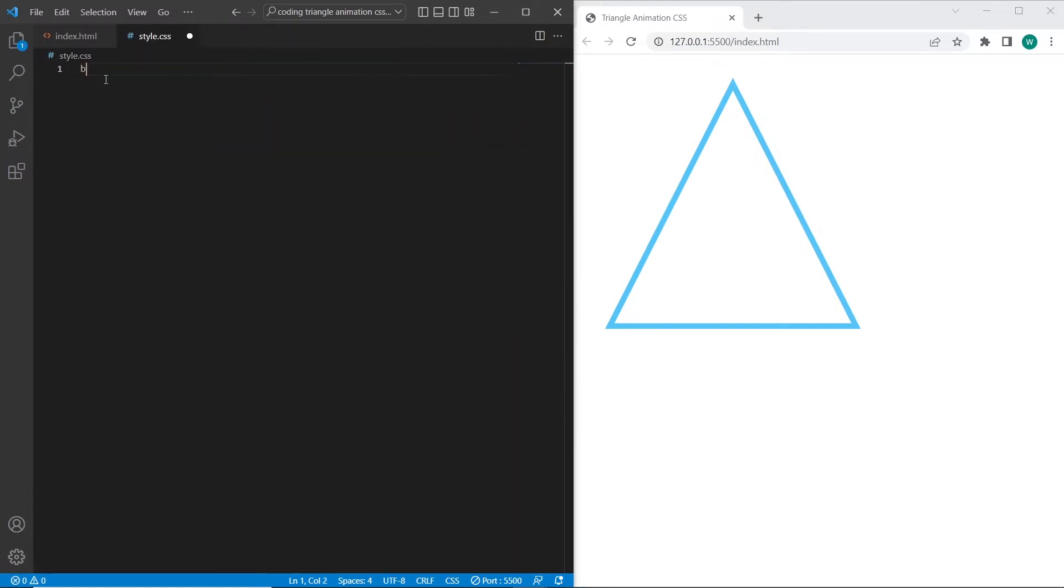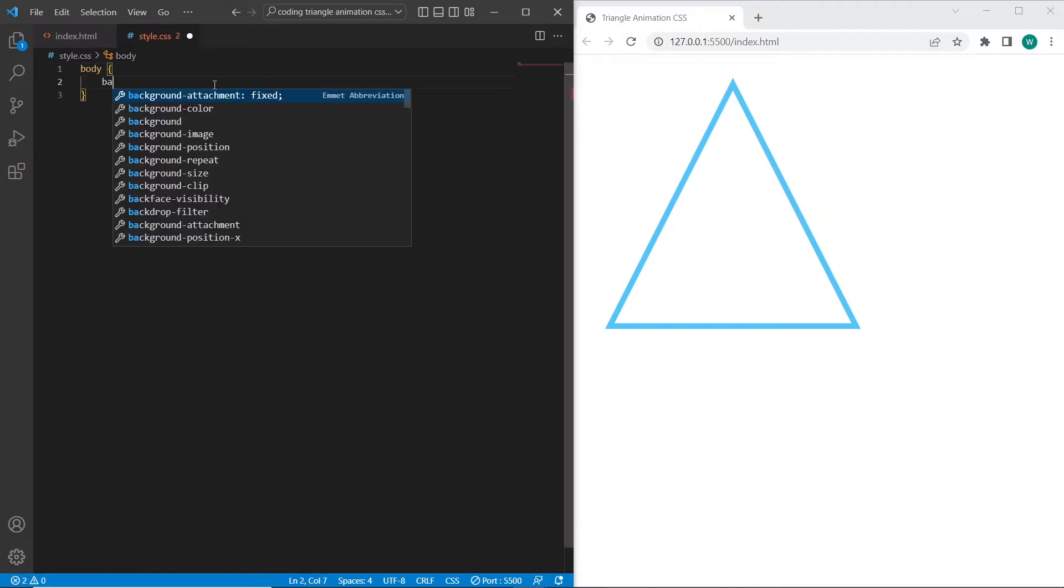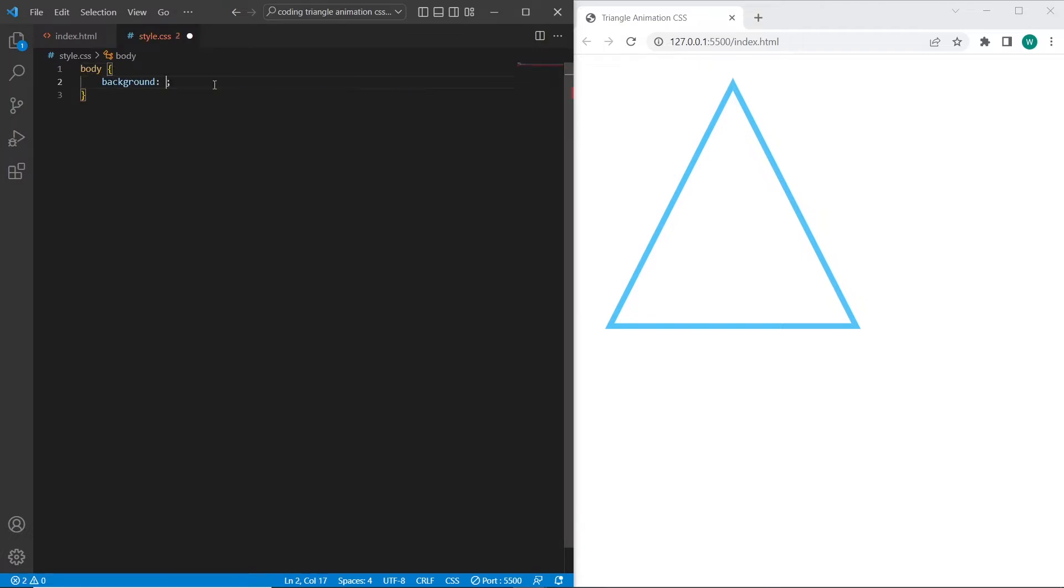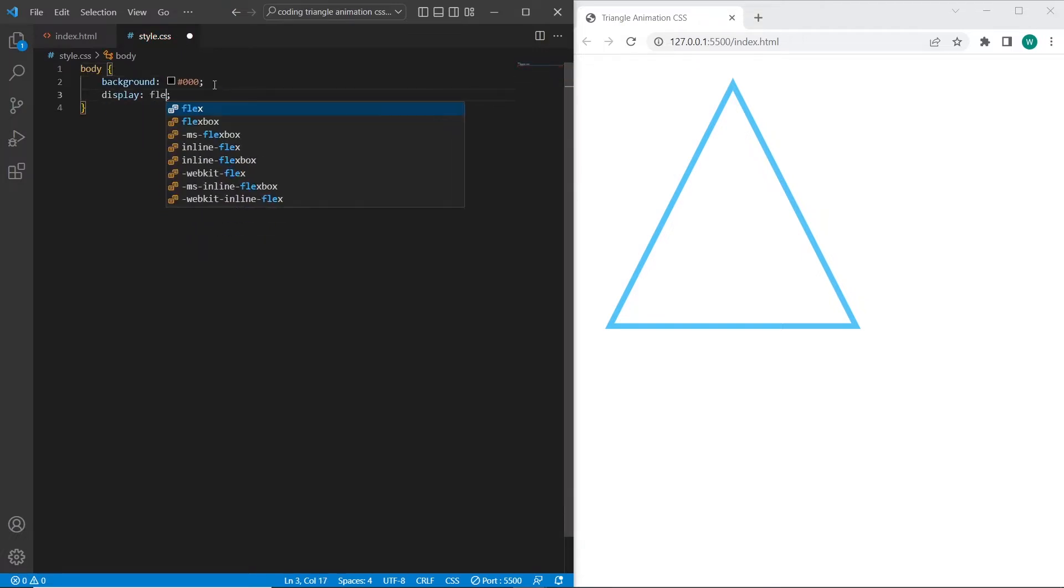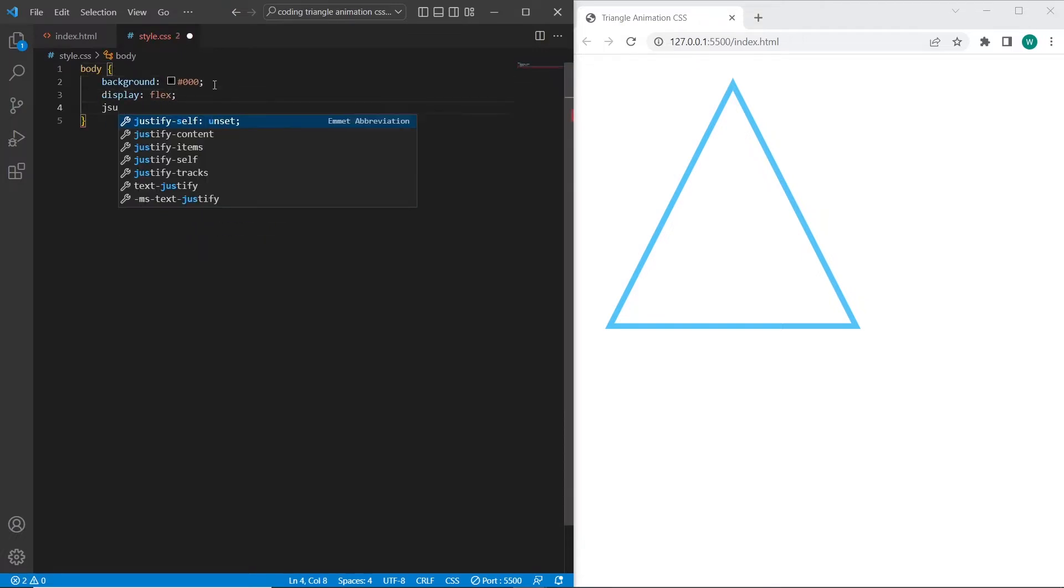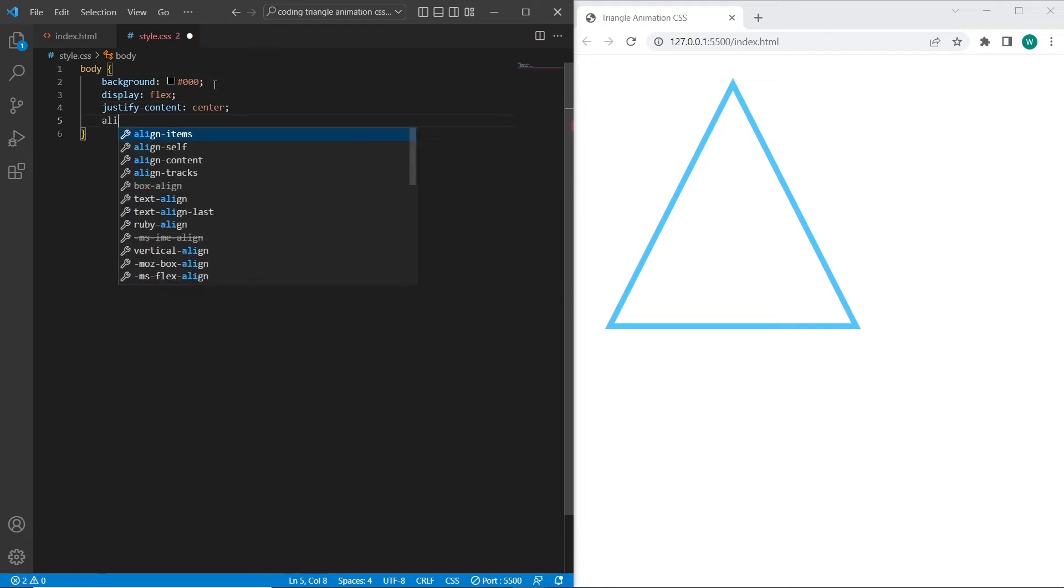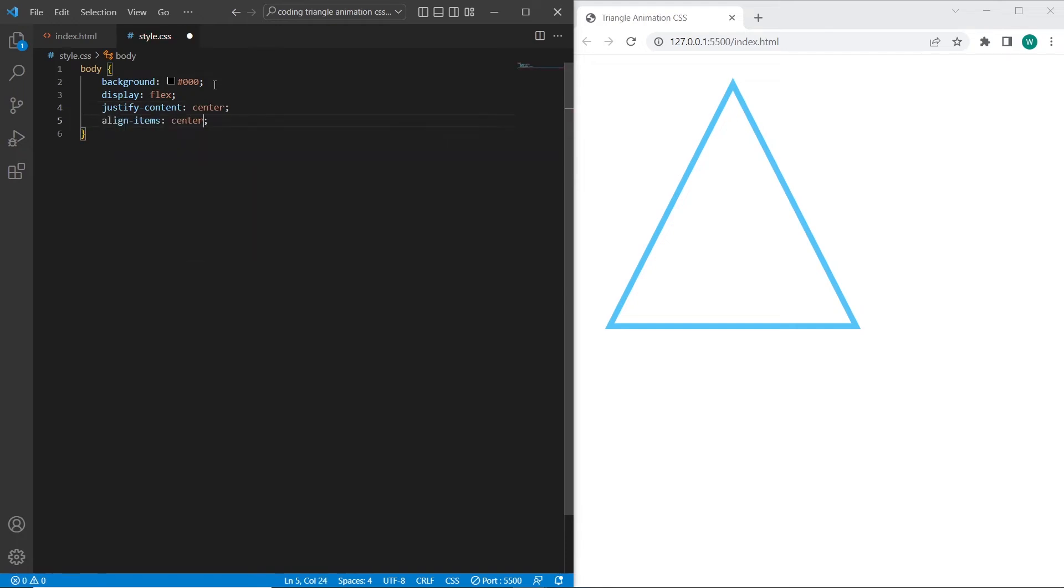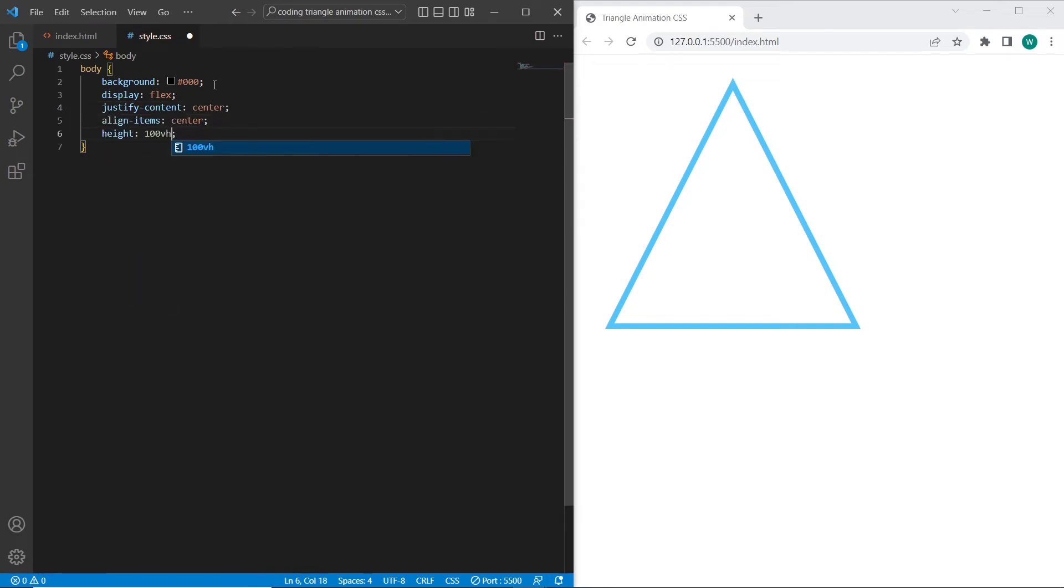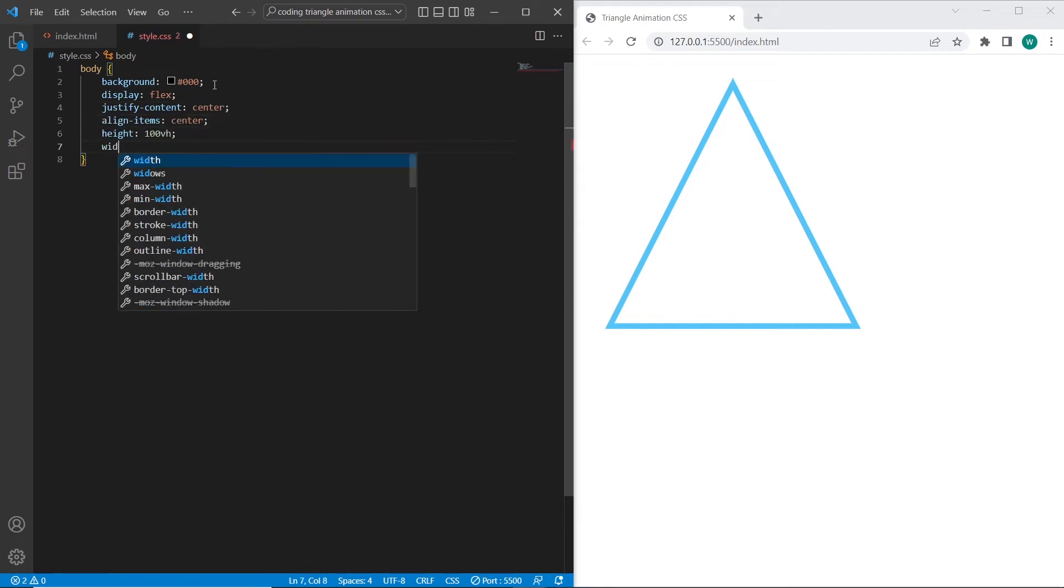So I will set background color to black. I will center the triangle using flexbox. Also will set height and width for body, overflow hidden to hide the scroll bar, and margin 0.